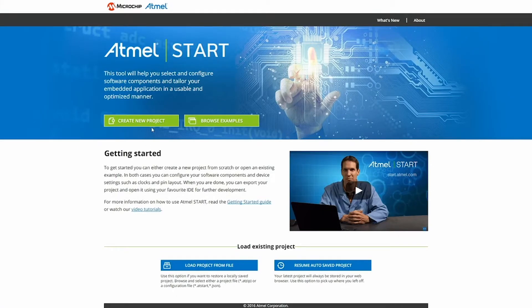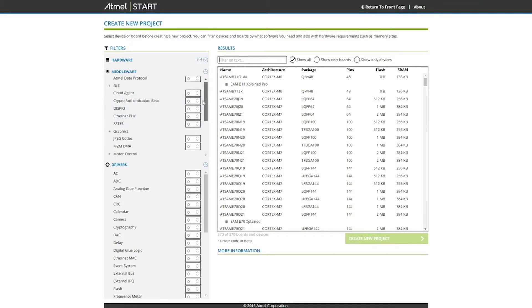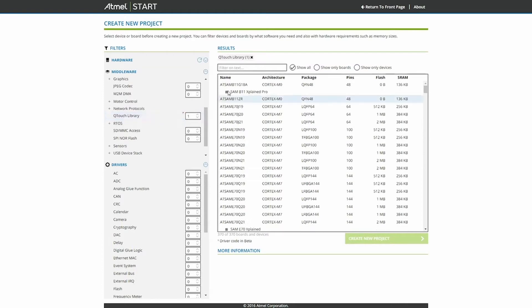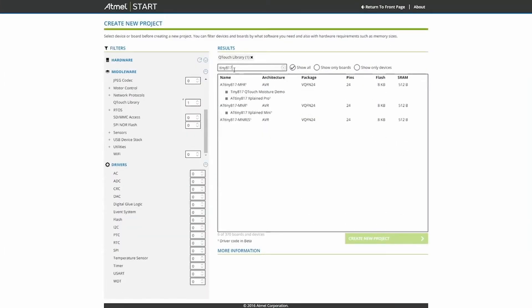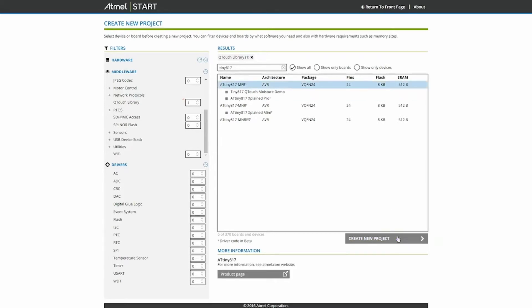So we open START, press create new project, scroll down in the middleware section, and enable the Qtouch module library. Since we are using the TinyAT17, we search for this device, select it, and create a new project.